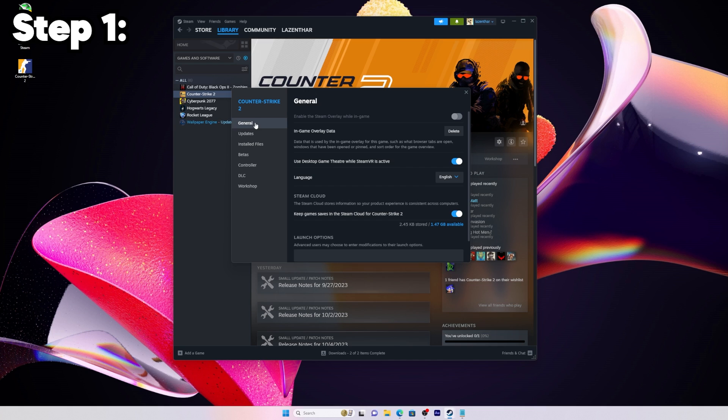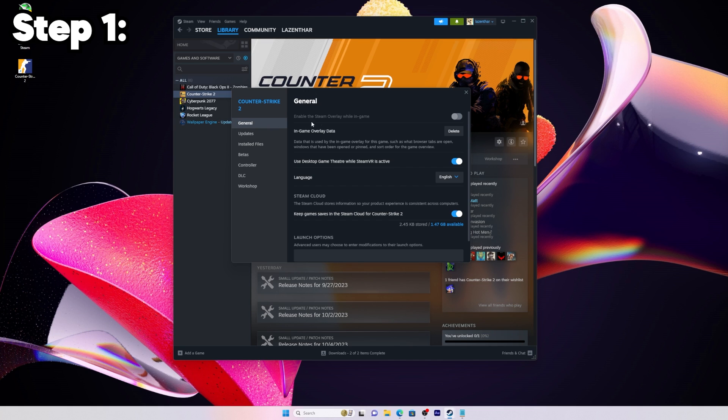Stay on the general tab at the top, scroll down a little bit until you see launch options. This is where we're going to type in our command.